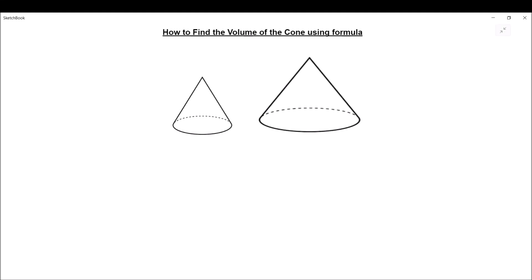Hello students. In this video we are going to learn how to find the volume of a cone using the formula. Here in this picture we have been given two cones with radius r centimeters and height h centimeters. The formula we are going to use is: Volume V is equal to 1/3 π r² h.